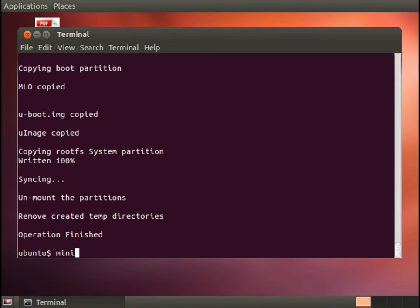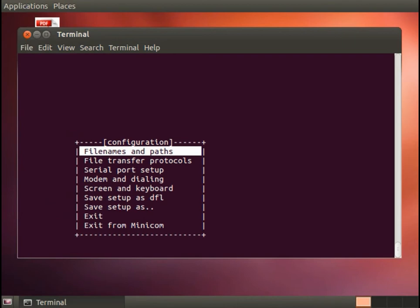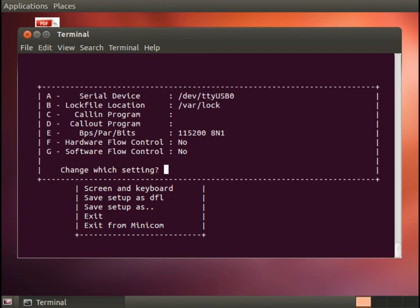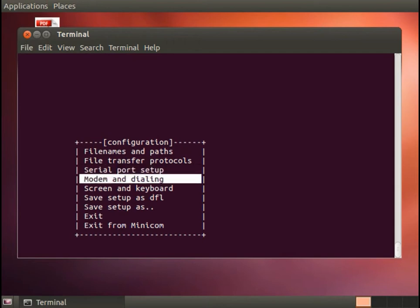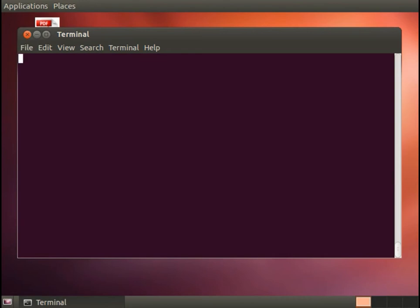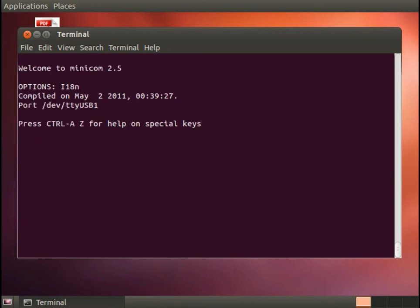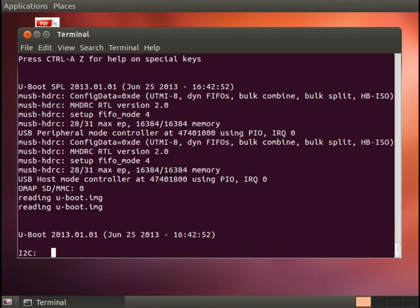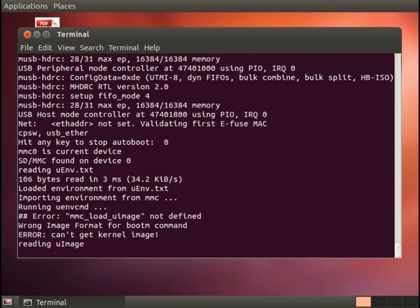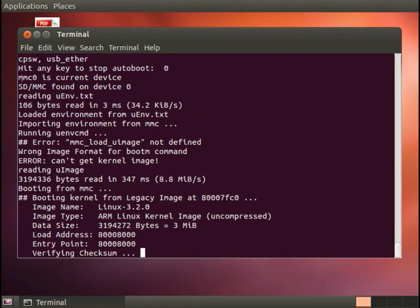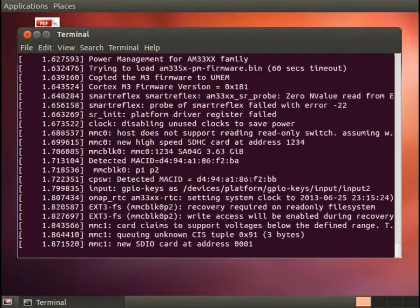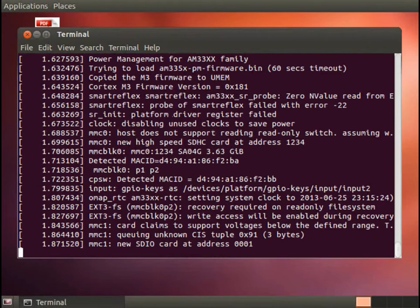I'll start by invoking minicom with -s for setup and go to serial port setup. The device I'm using actually uses /dev/ttyUSB1. Save the setup as the default. If I do exit it will exit into minicom. Now I'm going to reset the board and here we see u-boot booting, goes into the auto boot and here's the kernel booting. So alright we have a good bootable multimedia card.